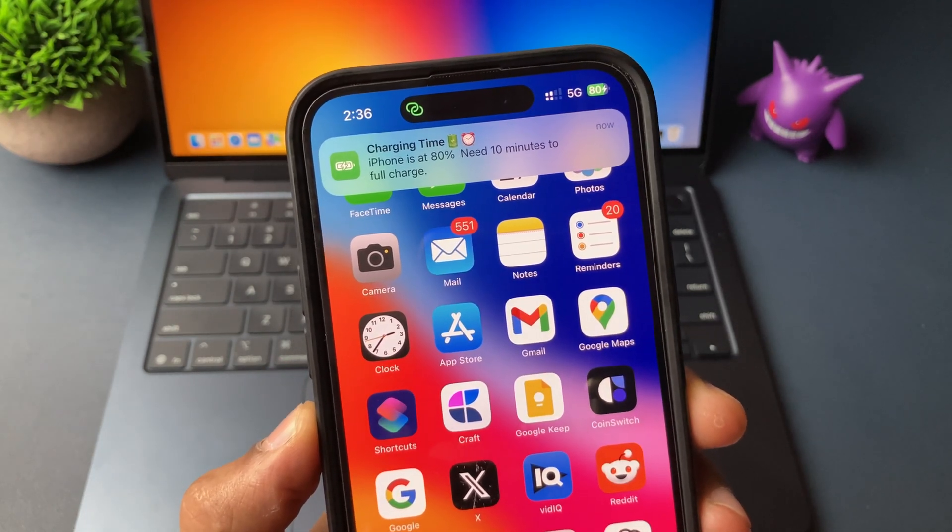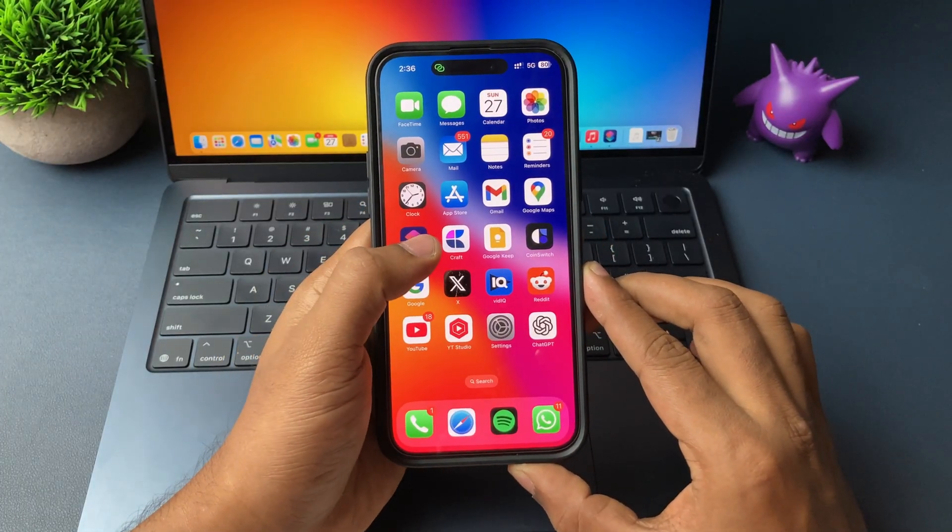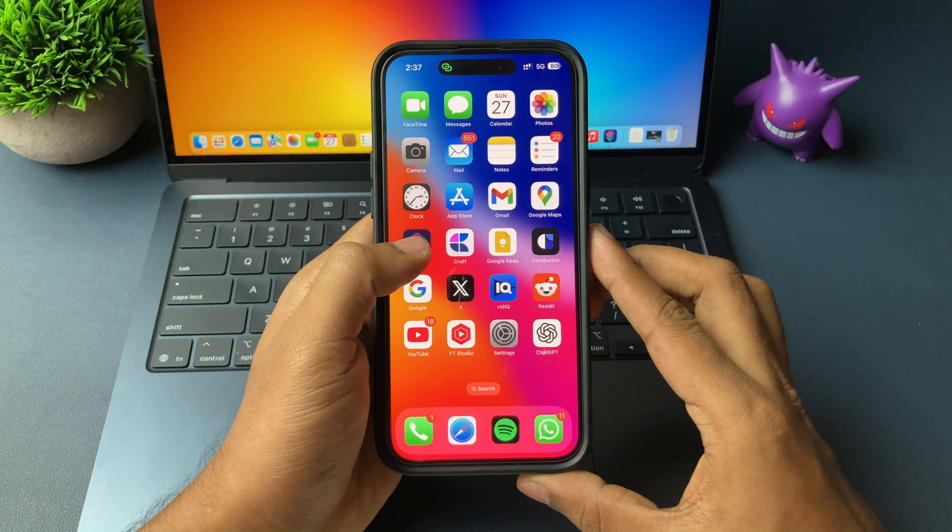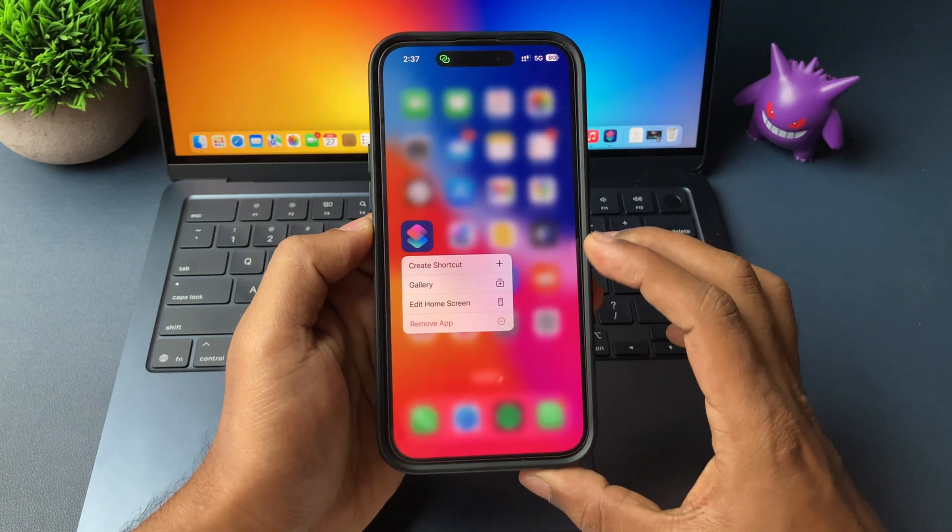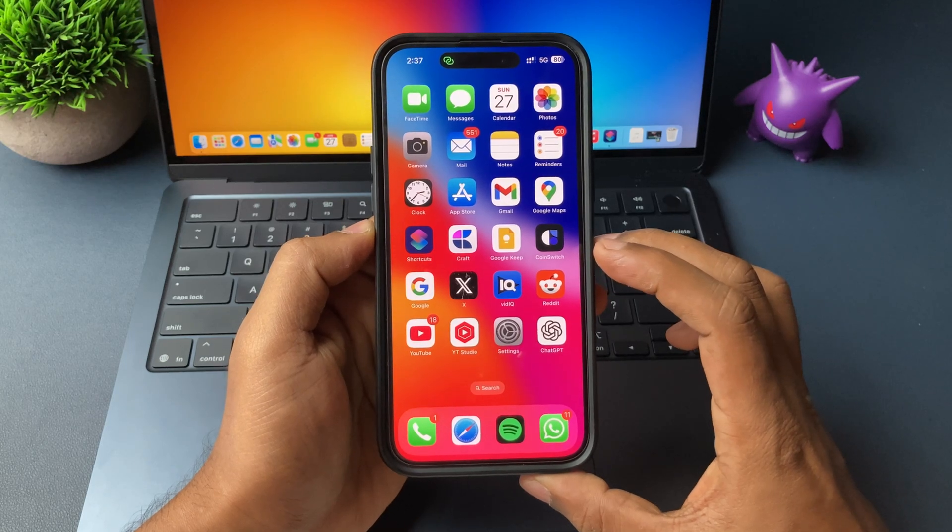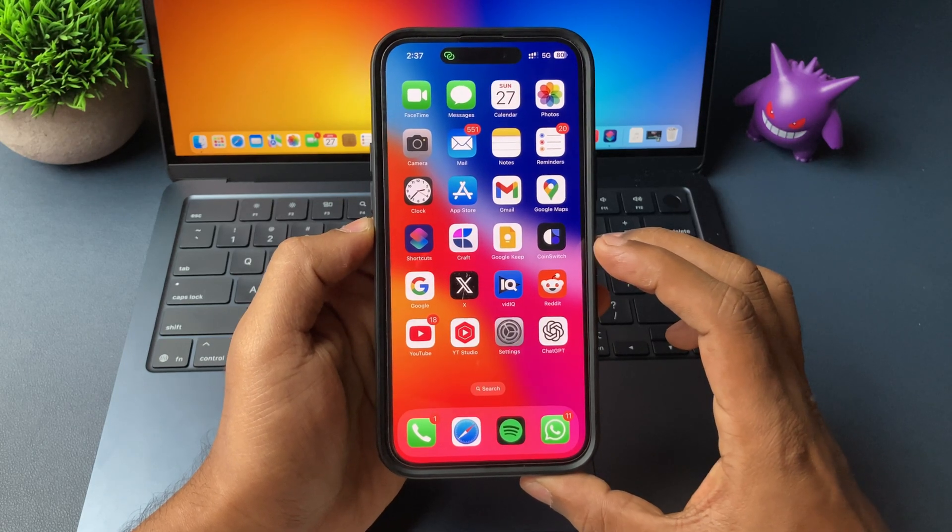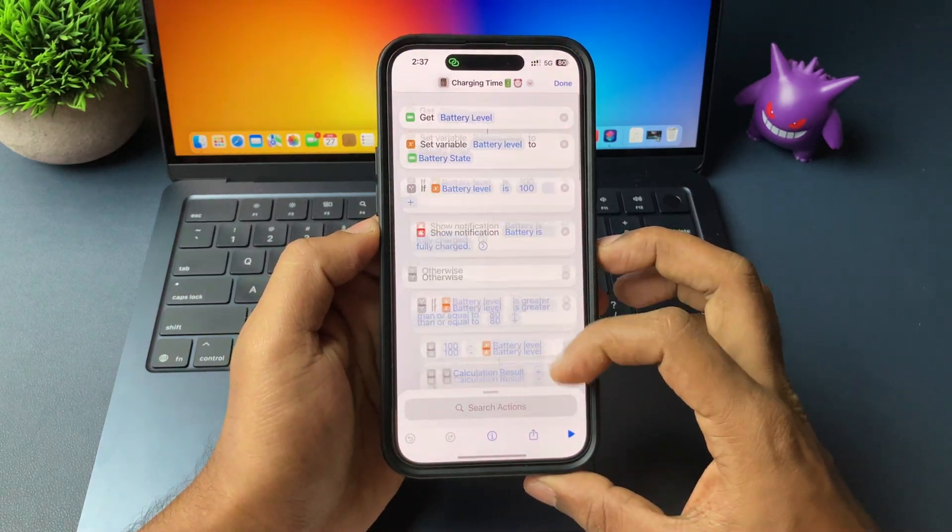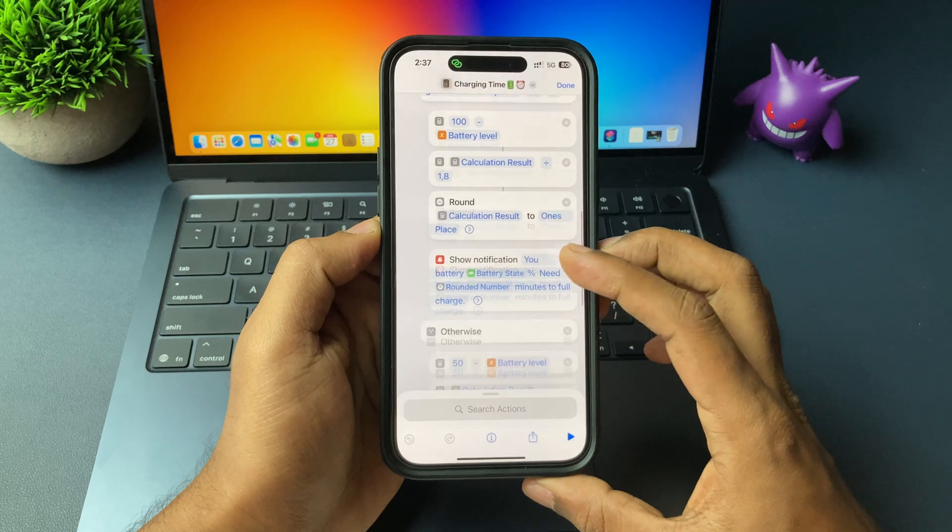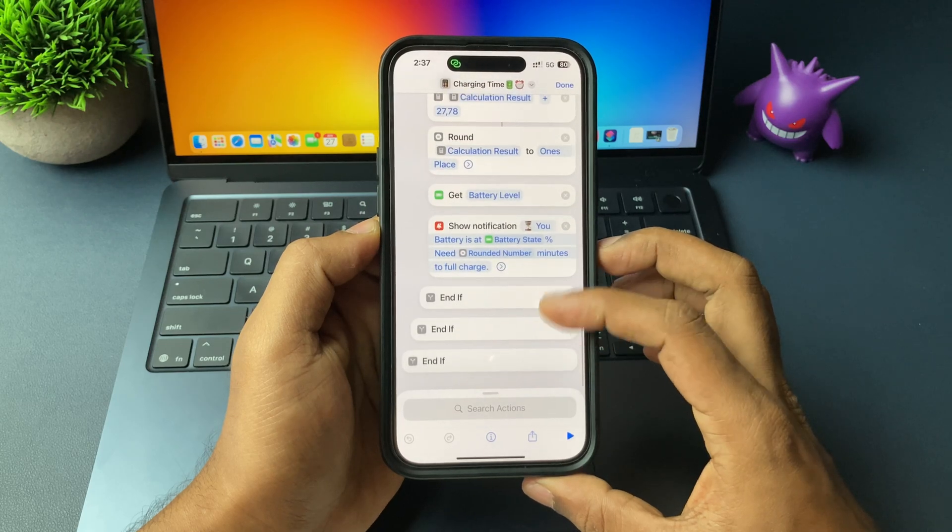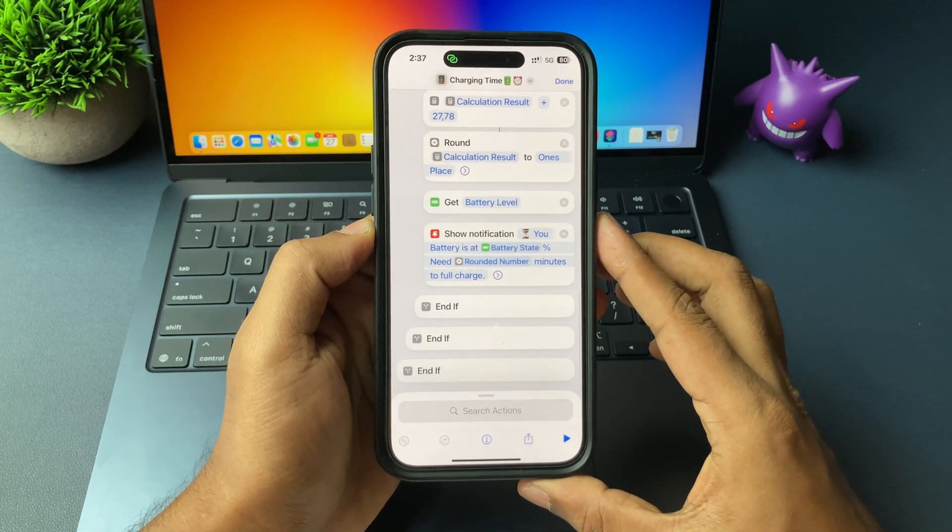So guys, basically it's an iPhone Siri shortcuts application. The application is there on all the iPhones by default. So now you have two options. You can create this shortcut manually on your iPhone step by step, which might be a long process or a hectic one.